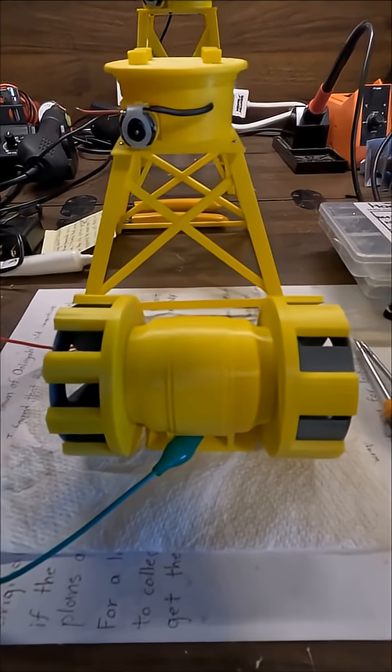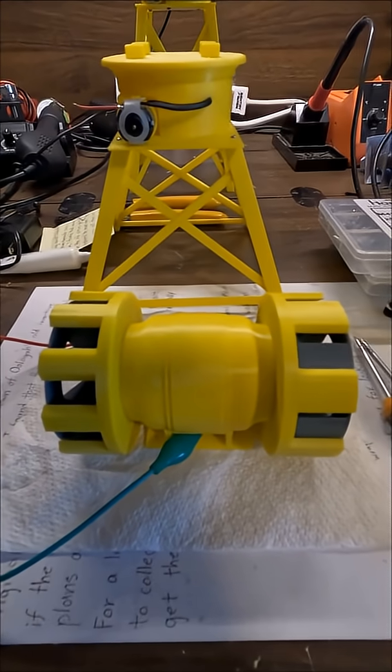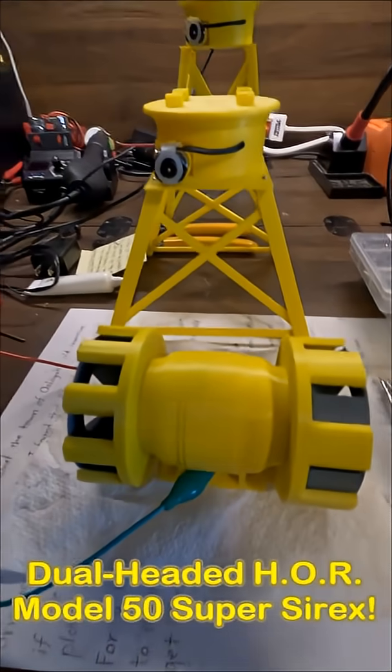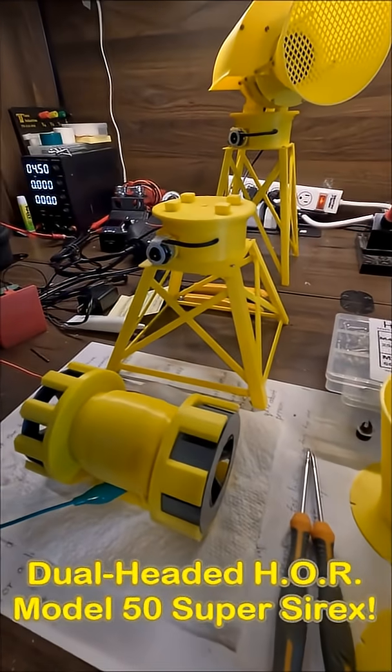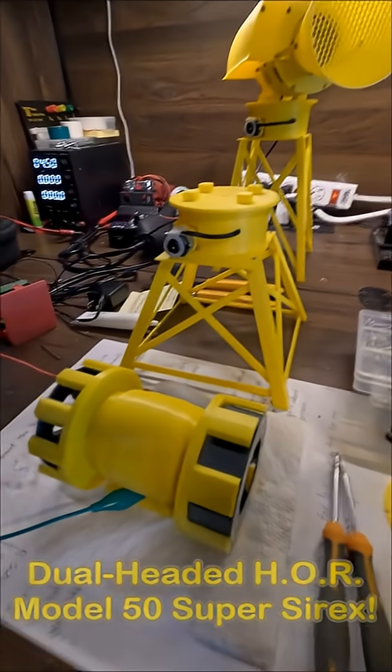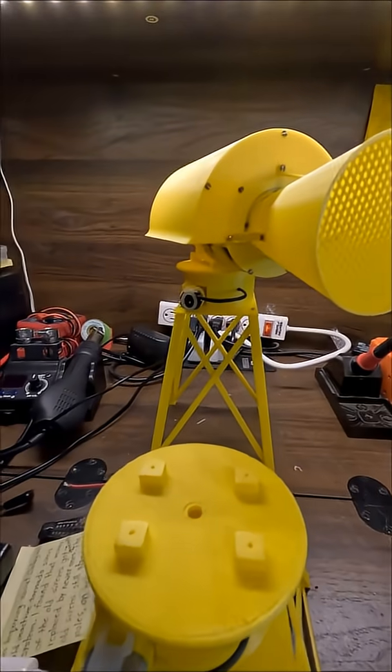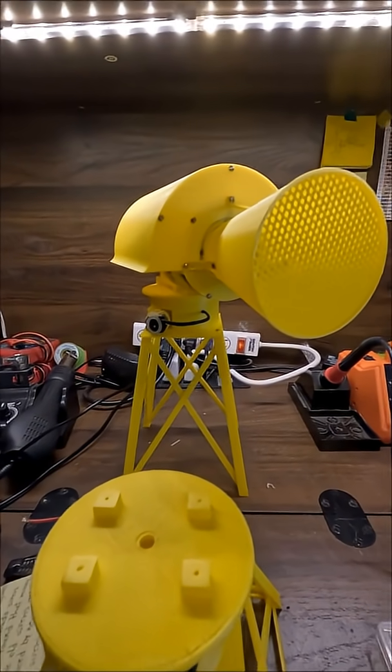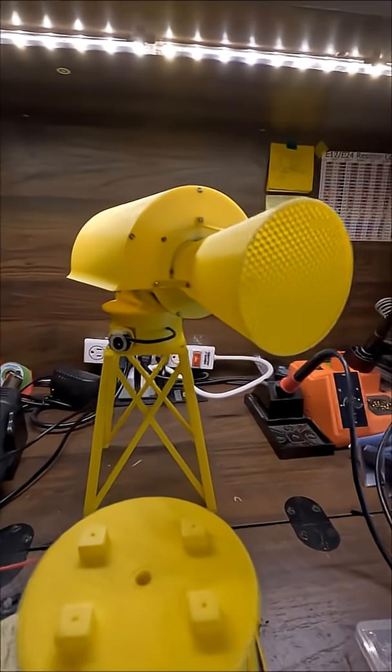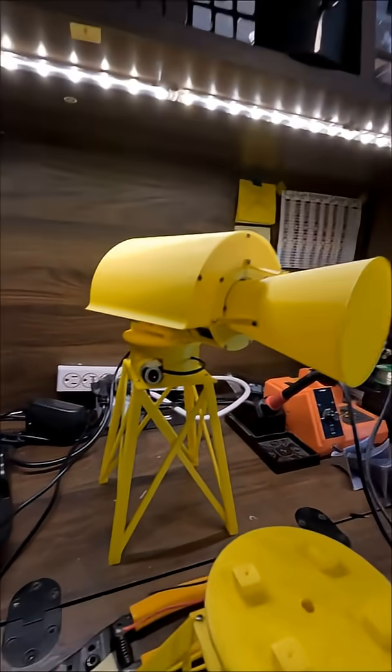As requested, I am now working on a dual-headed Harry O'Ritchie Model 50 Super Cyrix, not to be confused with my Model 15 unit here. This thing is fully completed. It's single-head, 710 port.